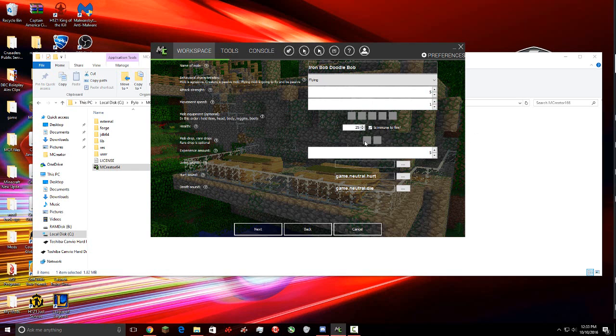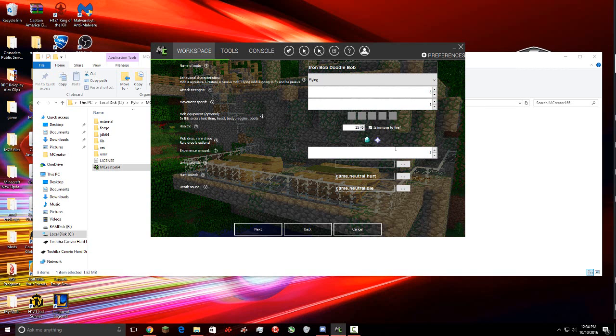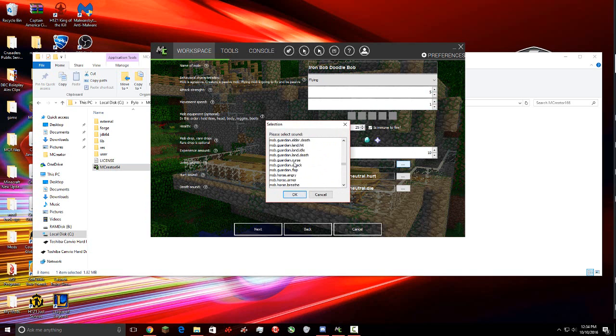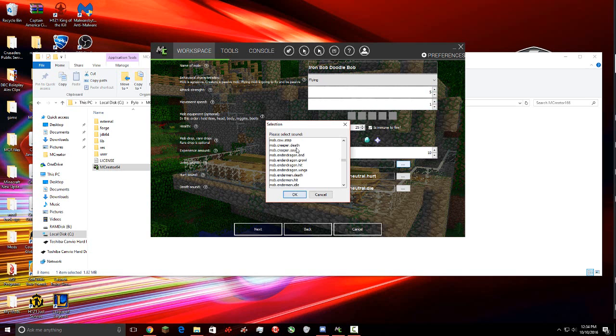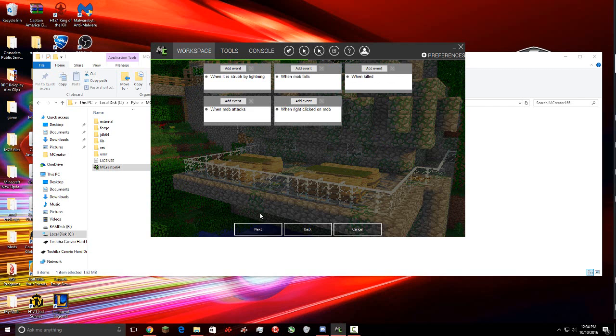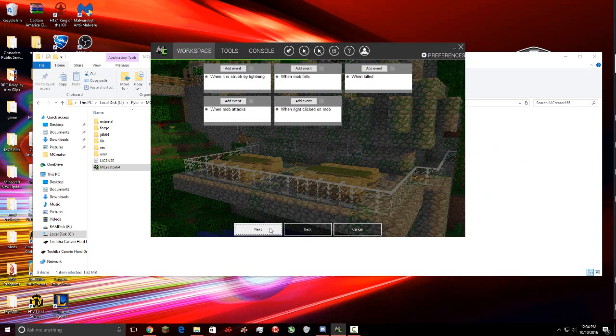And then what the mob drops. So the first box is the mob drops, the second box is rare drops. It says it right here also. So a normal drop for our mob is gonna be a diamond, and then a rare drop we're gonna have it set to nether star. Experience amount, how much experience you get from the mob. And if you don't know the experience scale, I recommend you look it up because it can get a little bit confusing. The living sound, let's do an ender dragon growl for the living sound.